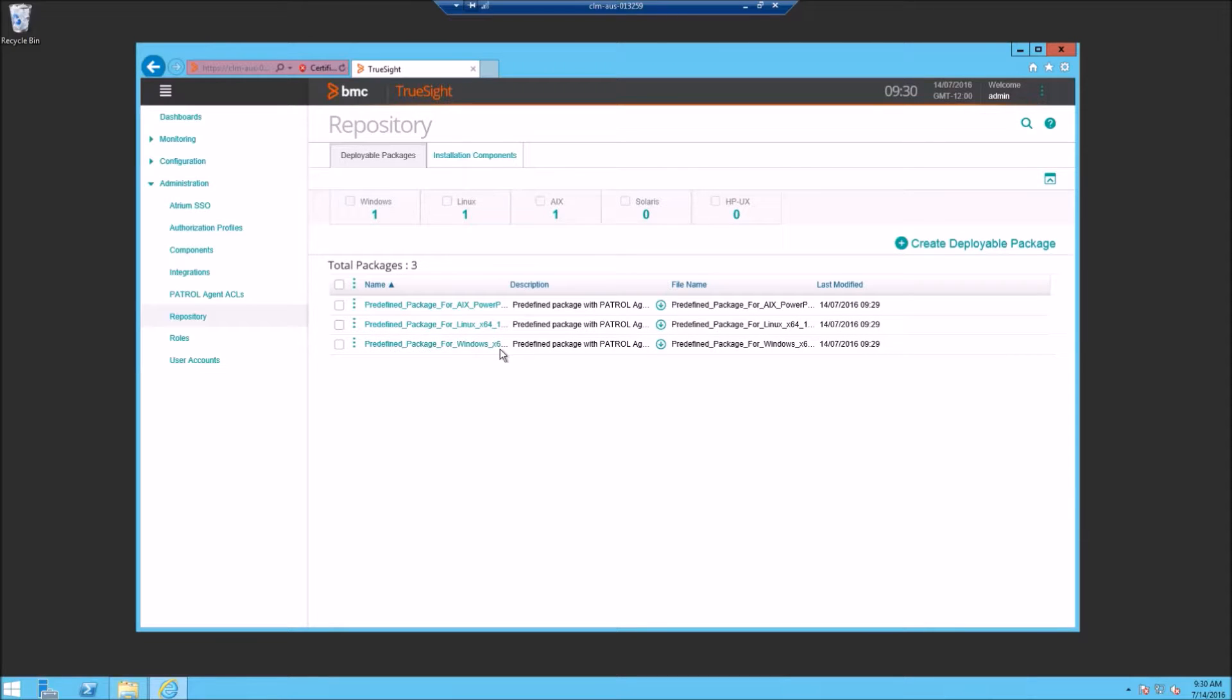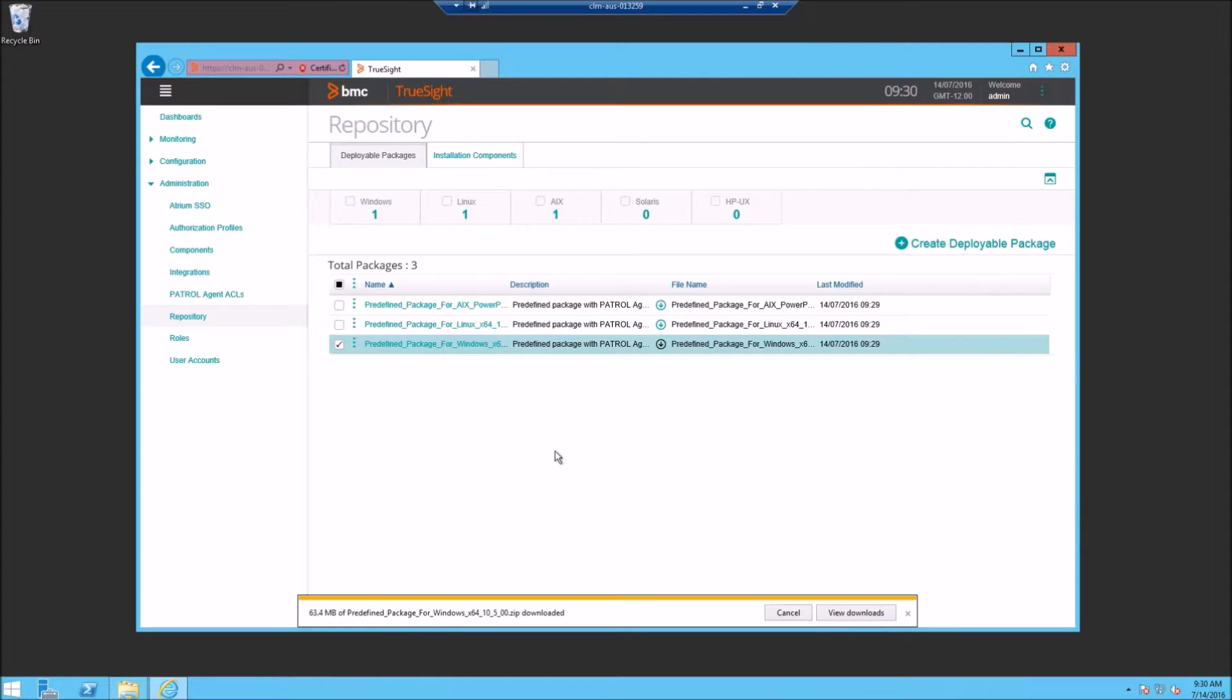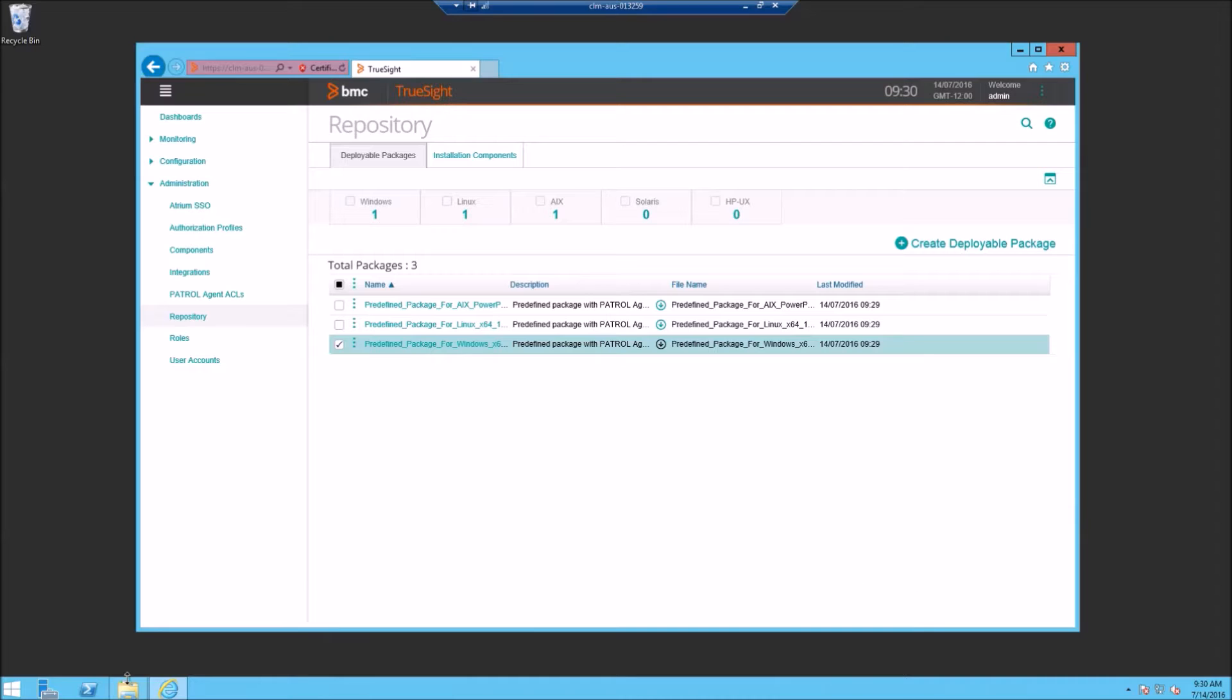We're going to select Windows and download that to our local file system since we're installing our agent locally. You could take any one of these packages and deploy it out using BMC Blade Logic or other third party distribution tools if you want to install it on multiple systems.